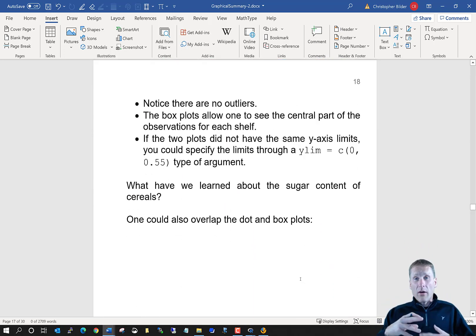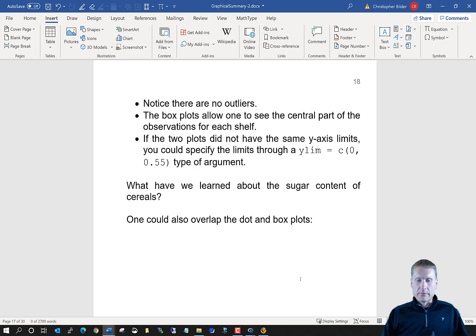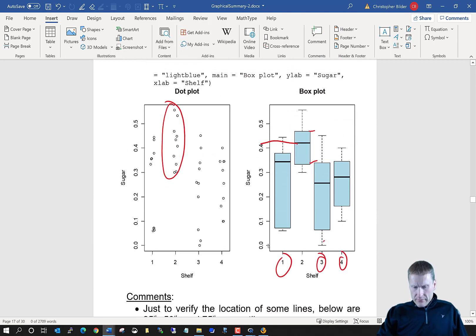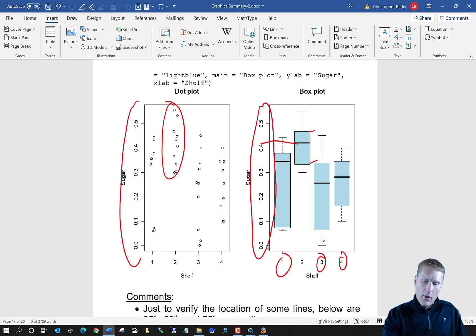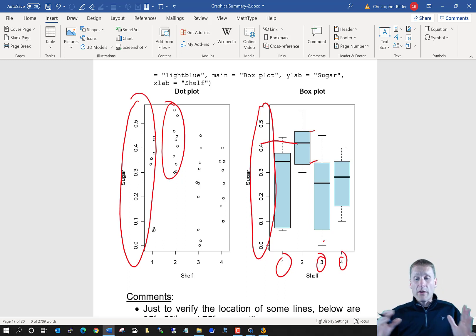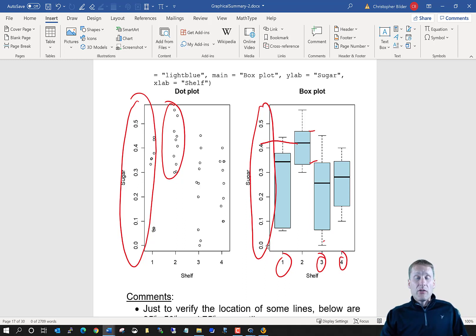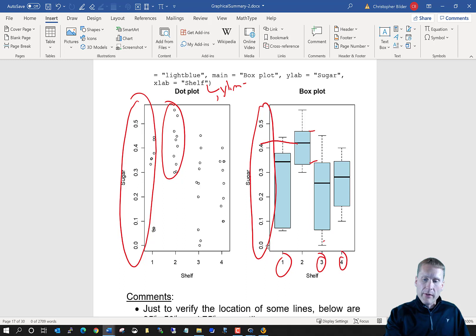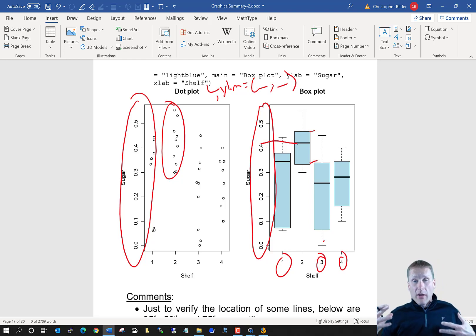You can verify the 25th, 50th, and 75th percentiles using the aggregate function with the quantile function and the probs argument. For shelf 2, verify that the median equals 0.42, then do the same for the 25th and 75th percentiles. You can also find how far the whiskers would be drawn out if they extended all the way instead of stopping at the maximum or minimum values. Also note that you may need to control the y-axis limits using the ylim argument to ensure direct comparisons between two plots on the same scale.